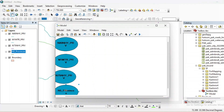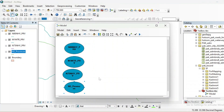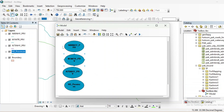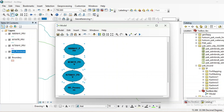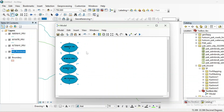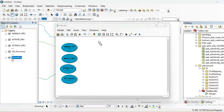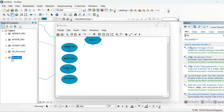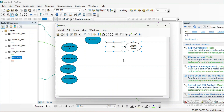By holding Ctrl and scrolling you can zoom in and zoom out. Now I want to clip all these roads with this boundary and I need the Clip tool — Clip Analysis. I need four Clip tools.